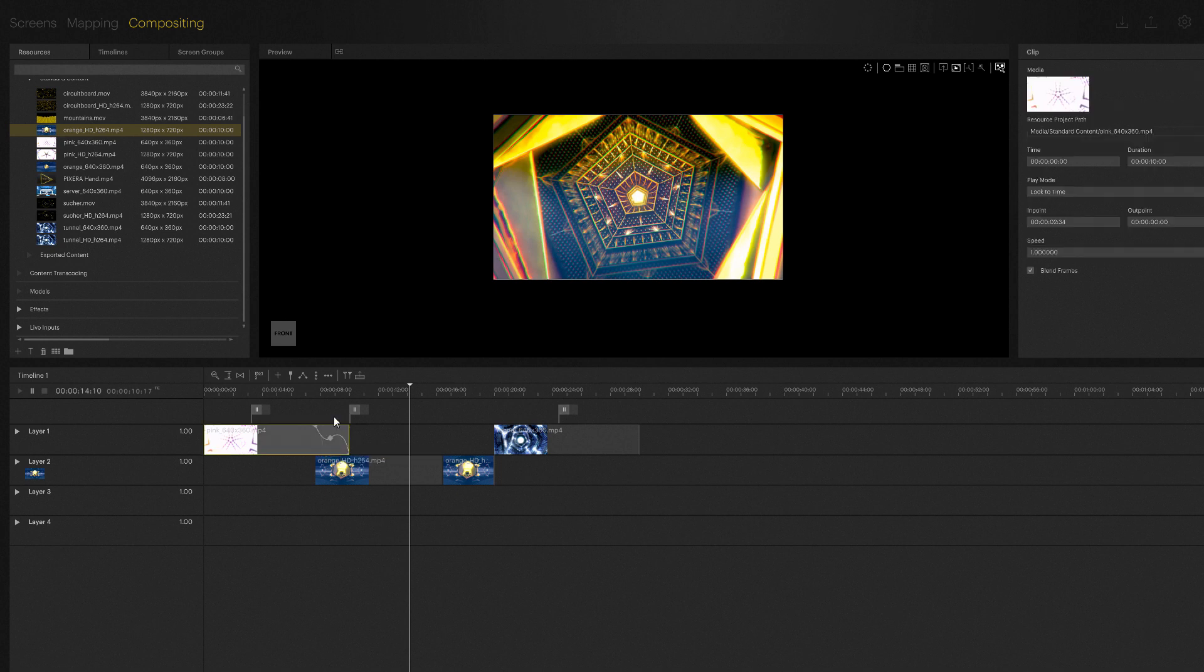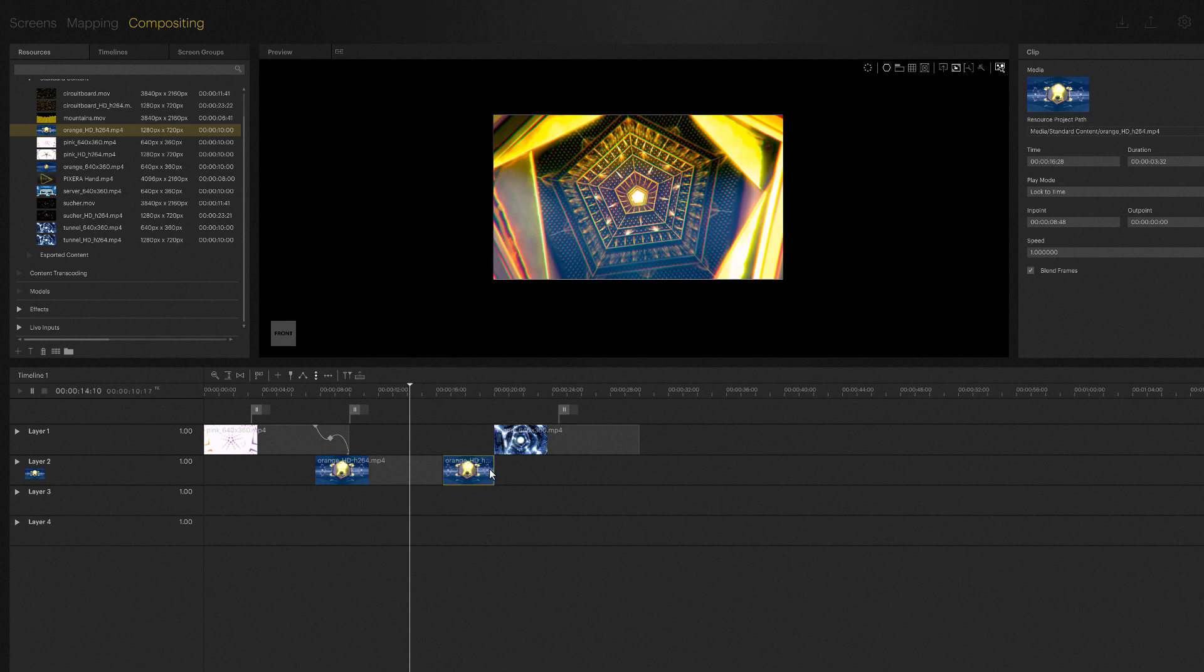Lock movement to vertical axis is another timeline tool which we will now look at. Once it is activated, the movement on the horizontal axis has been intentionally limited. I can only move the clip vertically now.